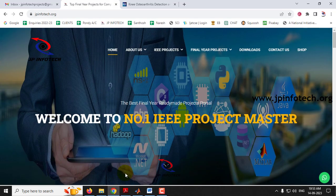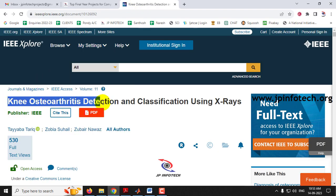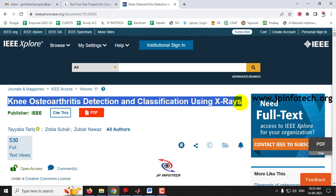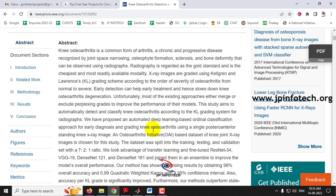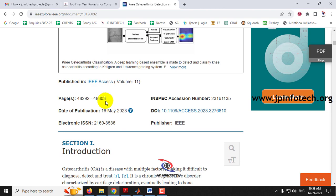Hi, in this video we are going to see about a MATLAB project entitled as Knee Osteoarthritis Detection and Classification using X-rays, which is an IEEE 2023 journal paper.